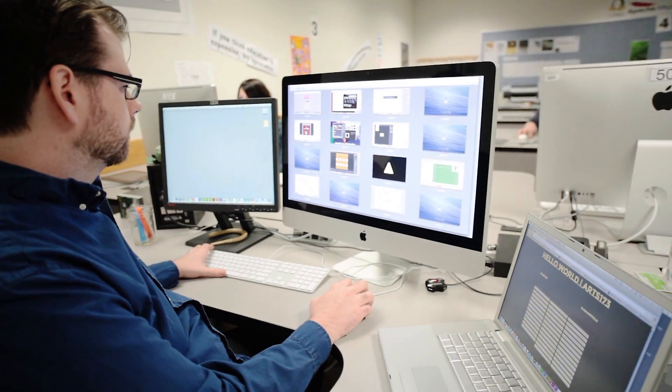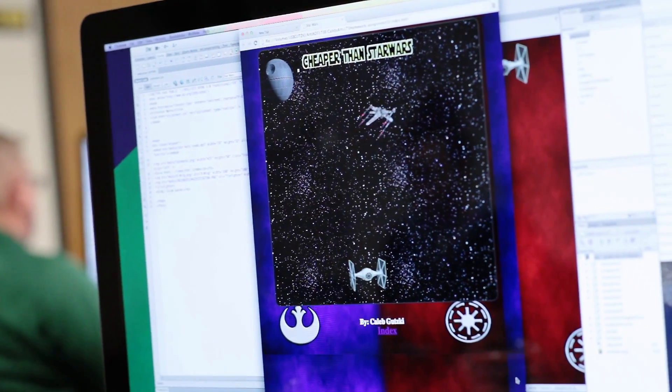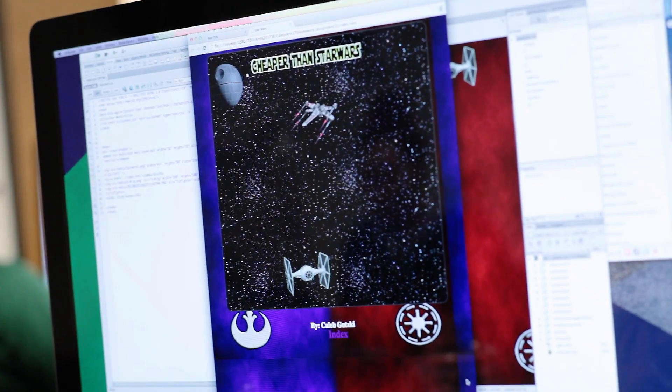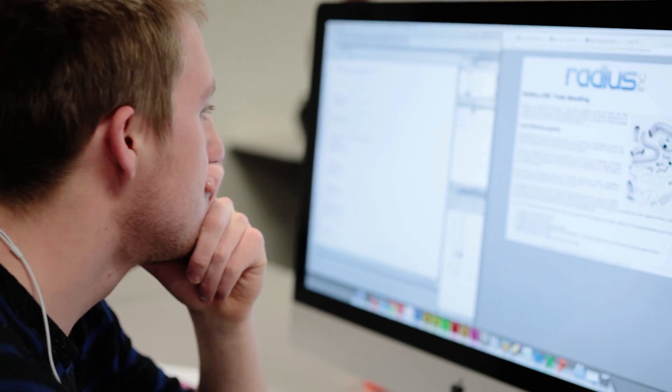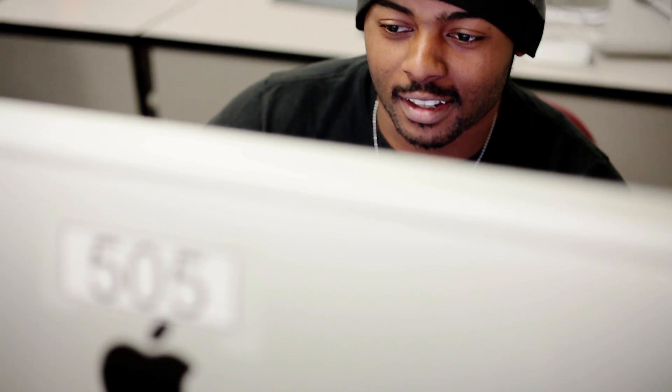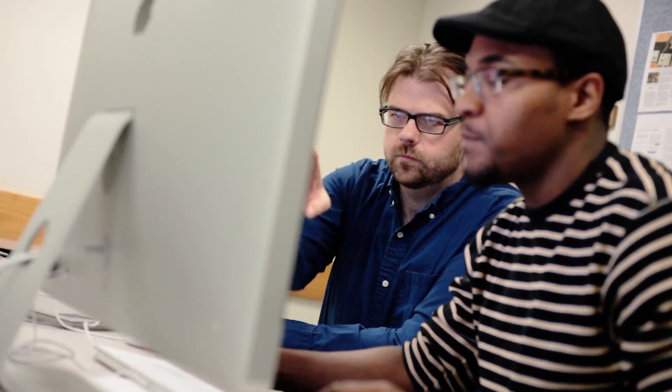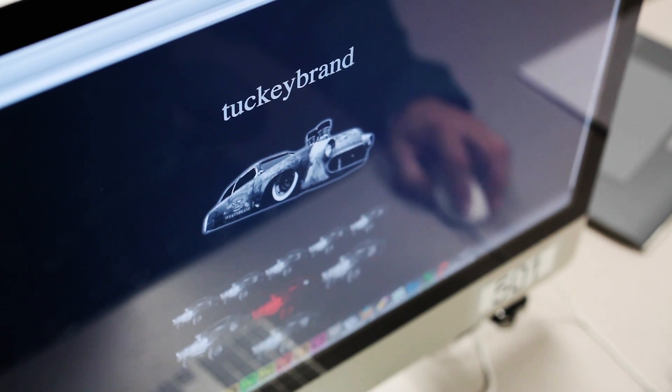The student work done in this class is actually published on the web, so you can show it to grandma and grandpa. After this class, you can create your own website for whatever you want or create it for other people and just have fun with it.